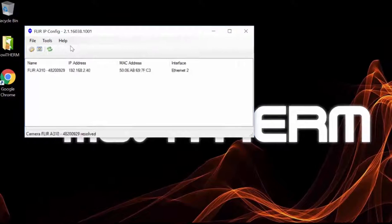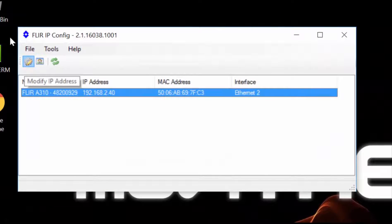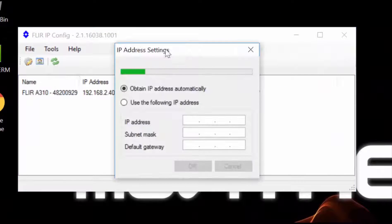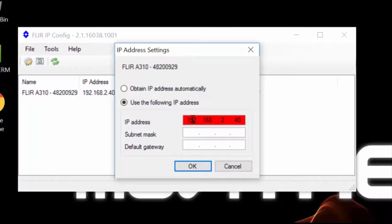Using FLIR IP Config, we can select the camera from the connected cameras list, and then assign the IP address in the pop-up dialog provided.